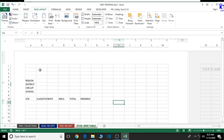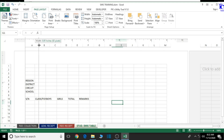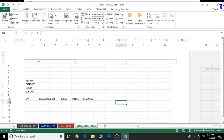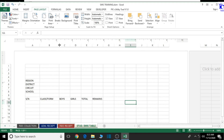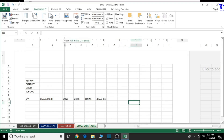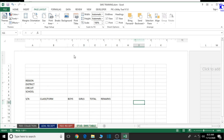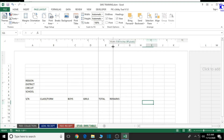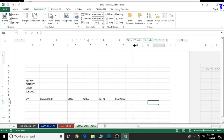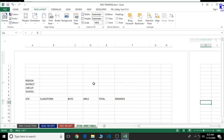We can just go ahead and start with the formatting process and adjust the various cells. Serial number column — let's just increase it a bit. Class/Form should be increased as well. Boys should be increased as well. Girls will be increased as well. Total — expand it a bit. Then the remarks column should be expanded as well.